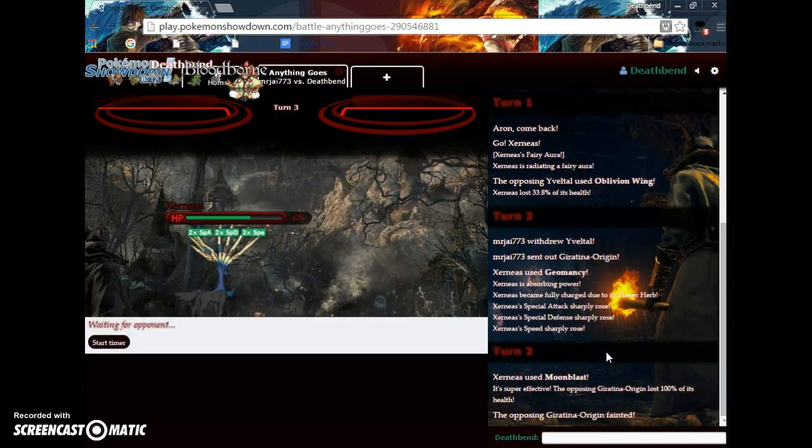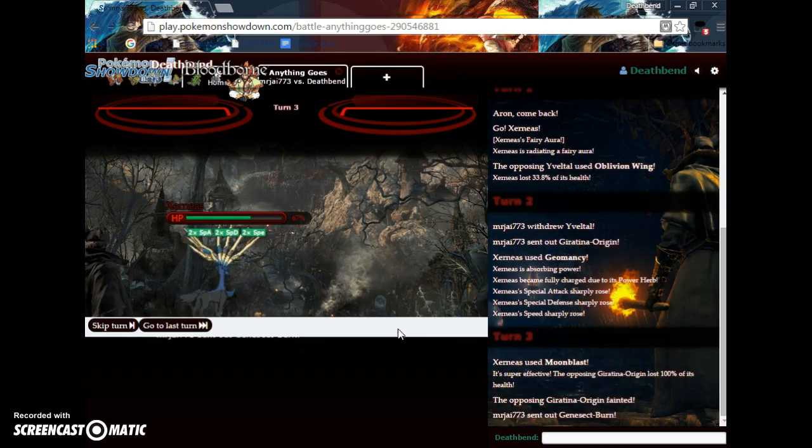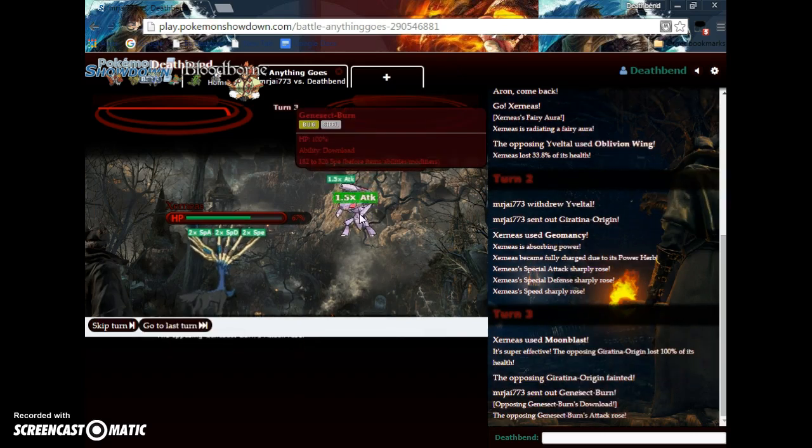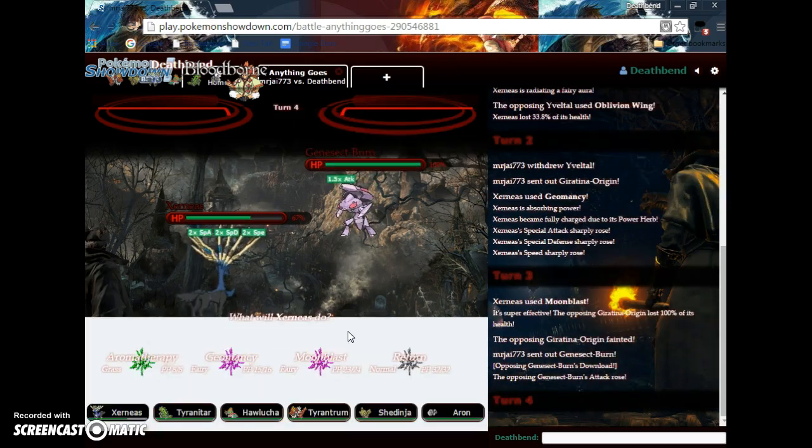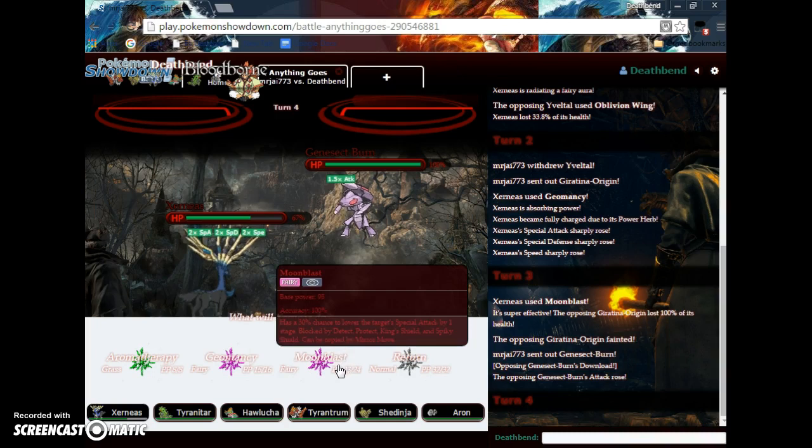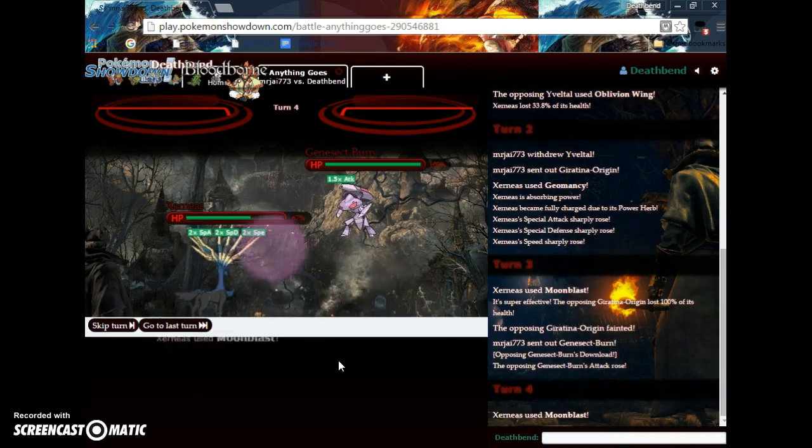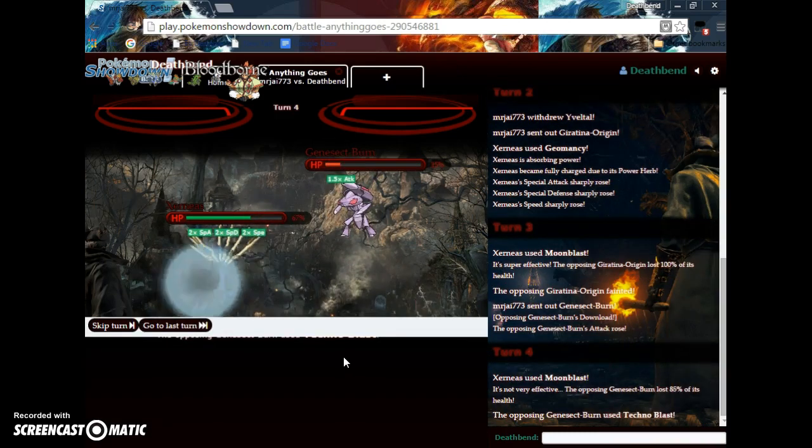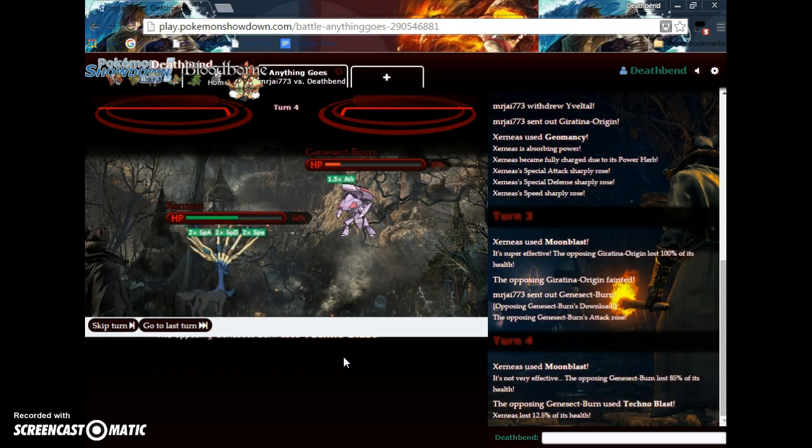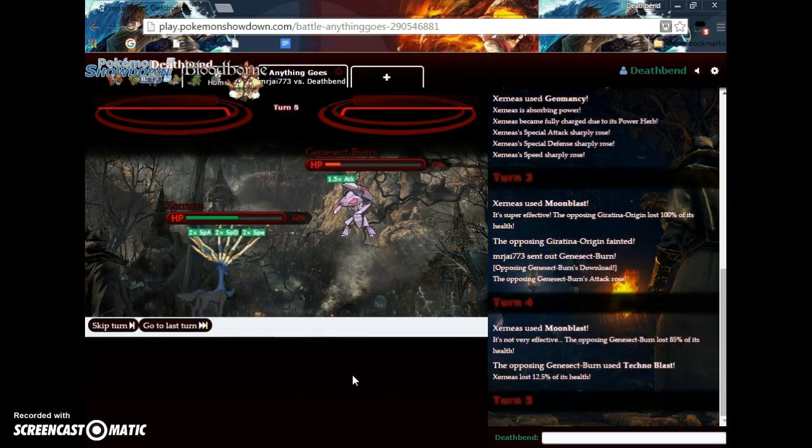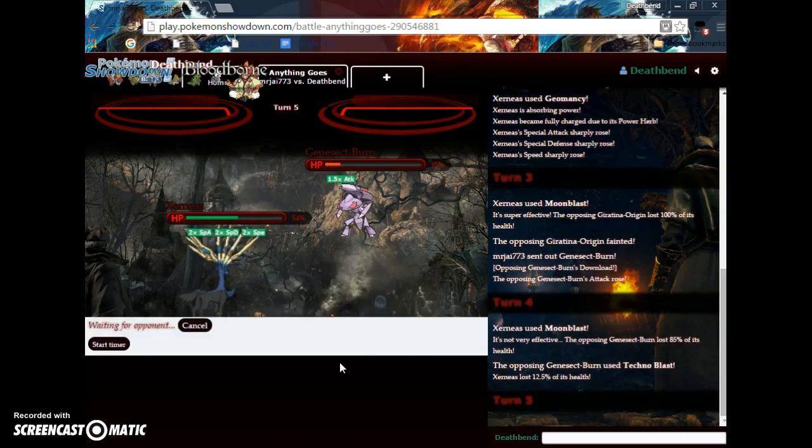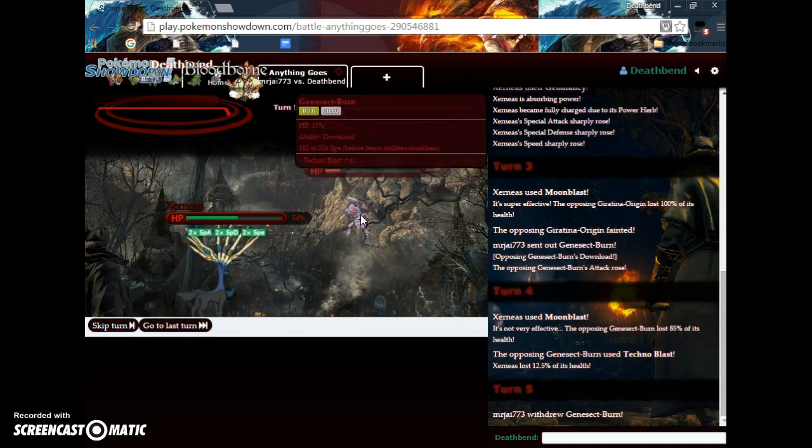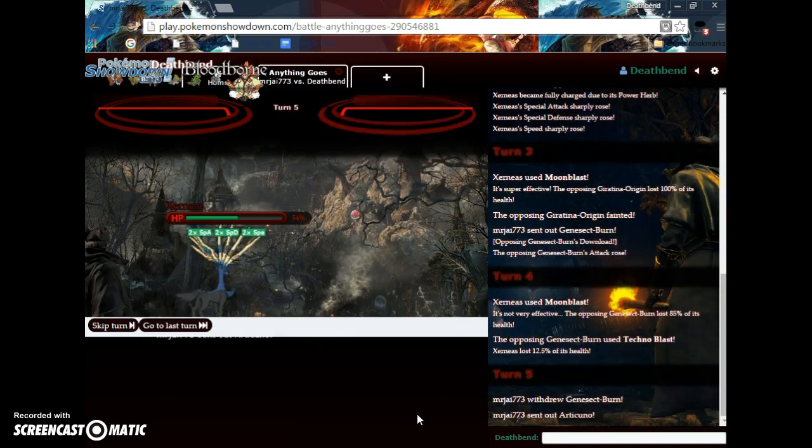Yeah. Fairy is super effective. Let's see. Genesect. More like Jenna Wrecked. I was hoping I'd get the K.O. And also, fire is not super effective on fairy, so that's actually a dumb assumption.